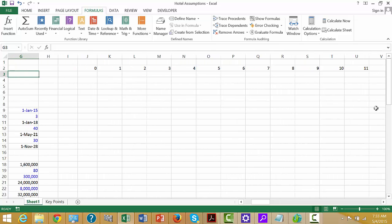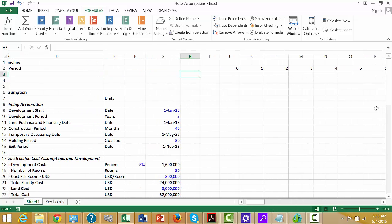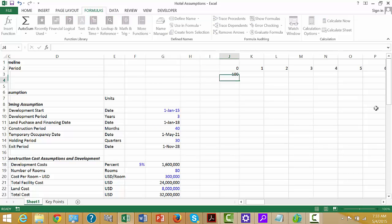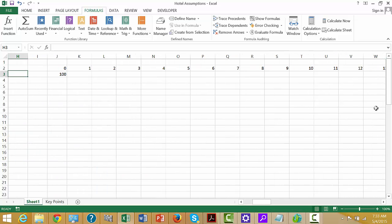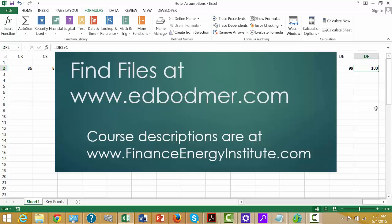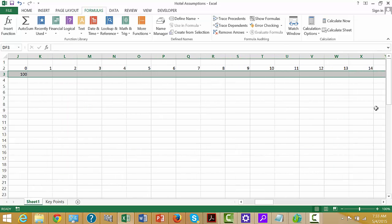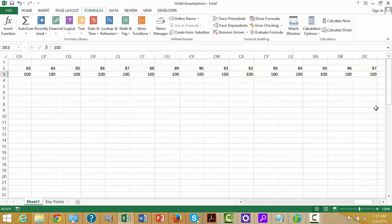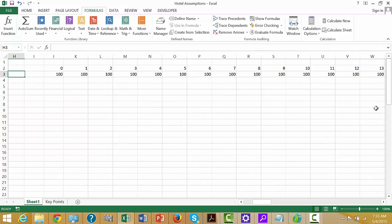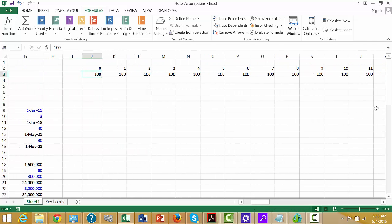If you want to put 100 and copy it across, one way to do this is to press Ctrl+Up, Shift+Ctrl+Right Arrow, then Ctrl+Left Arrow, and Ctrl+R. I would hope you never do that — what a pain. Some people can do that really fast and they're proud of it.